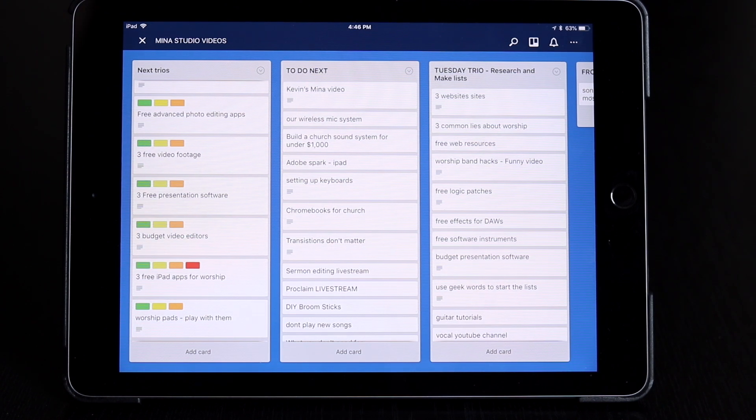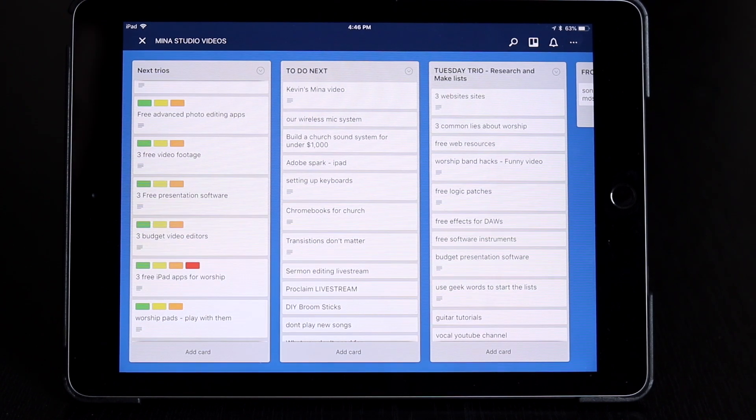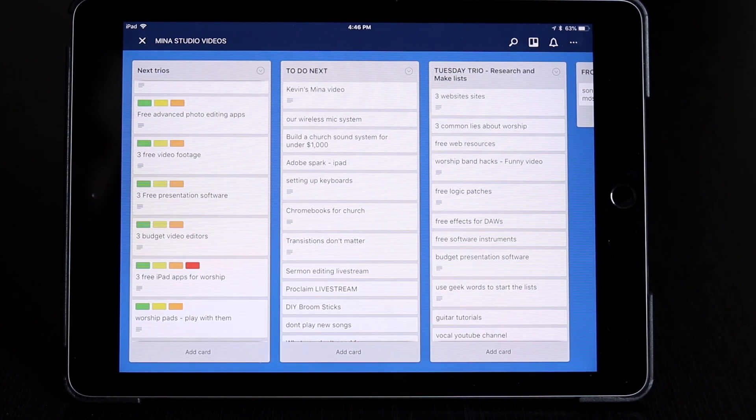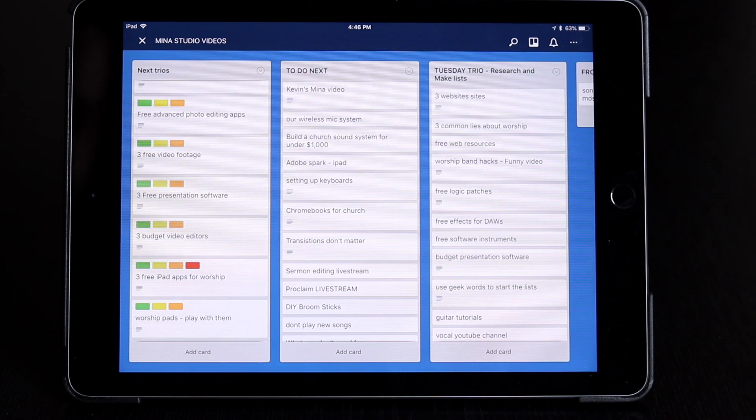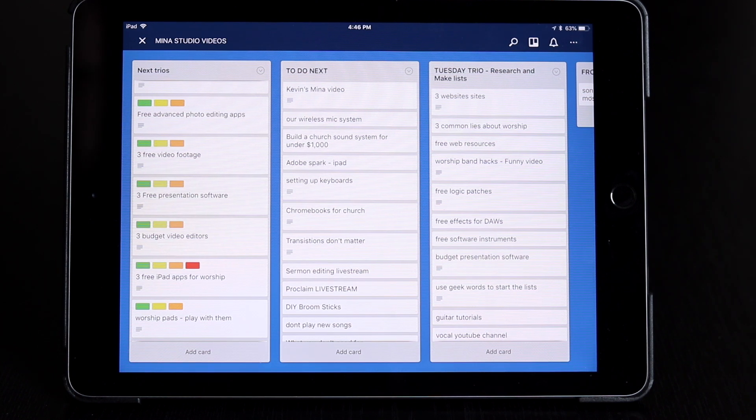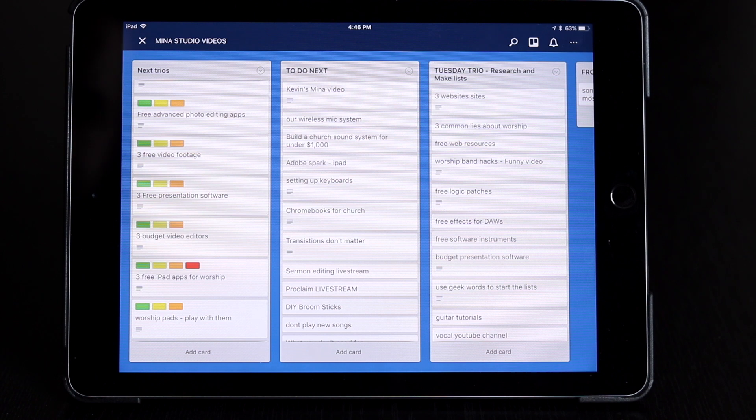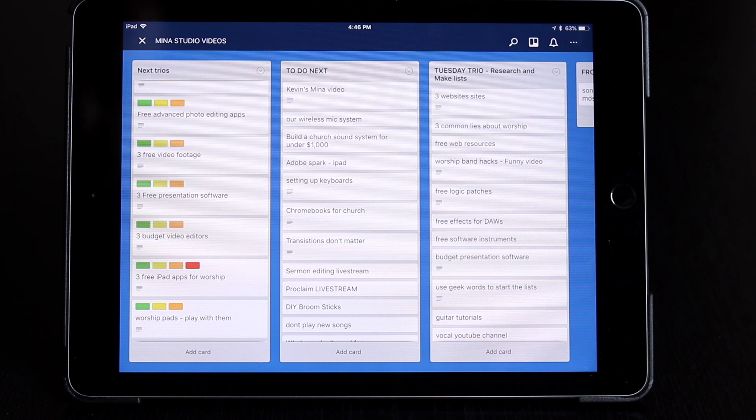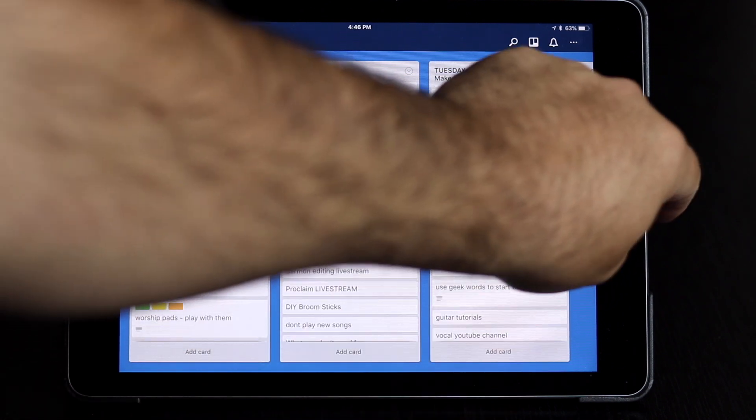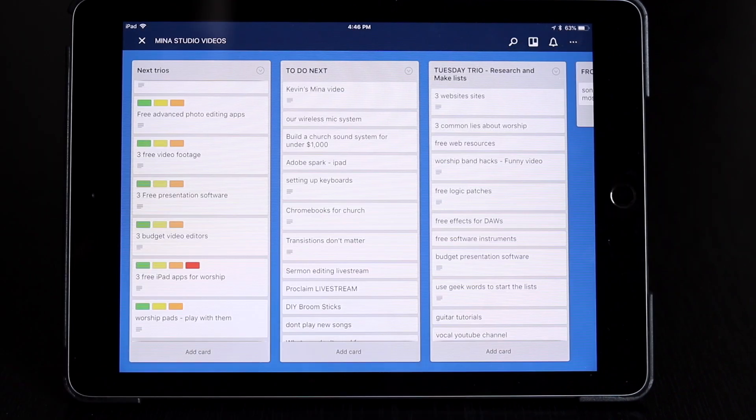Just like that. So Trello is great for organizing all of your projects. It works really good on the iPad. In fact, I almost like it better on the iPad than the actual computer app, which is pretty rare. So we'll get out of Trello.